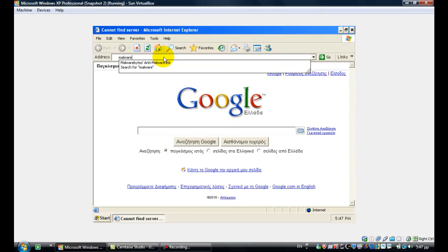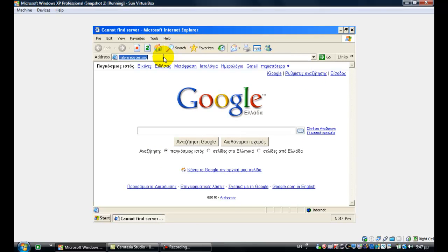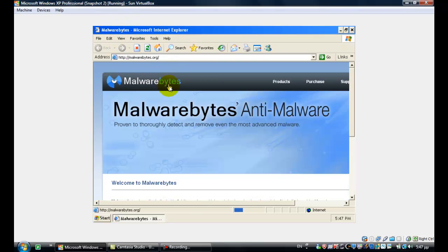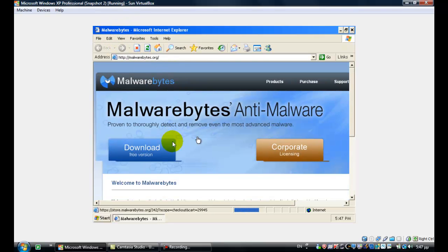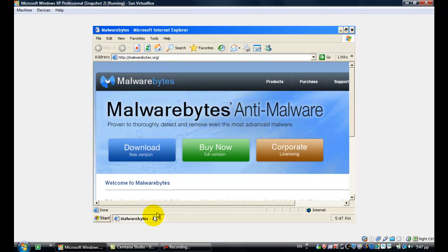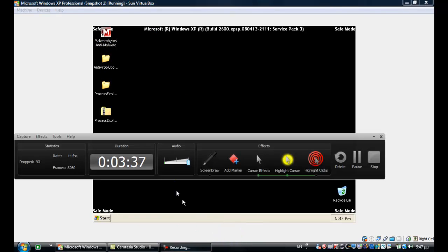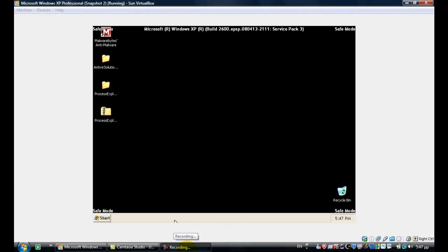Now you need to go to malwarebytes.org. This is the Malwarebytes website and you want to download the free version. I already have done that and it's here. The link to the Malwarebytes download will be in the description.